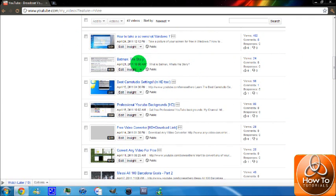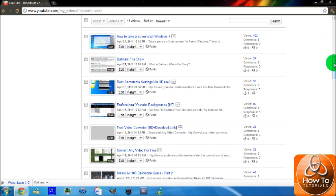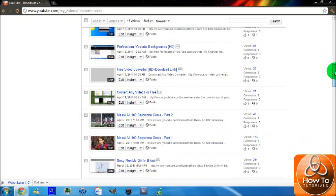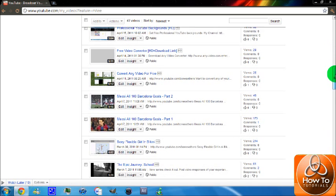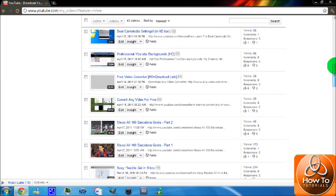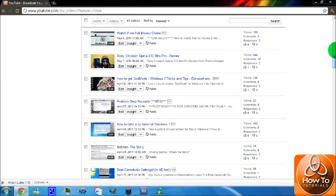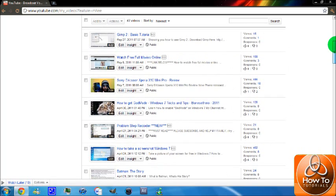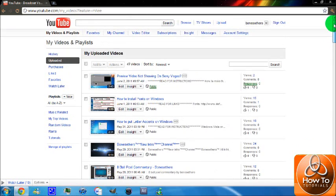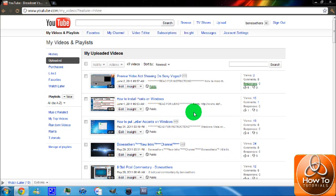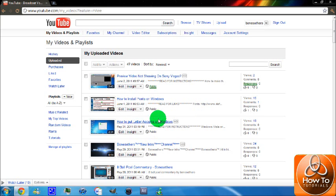So what I did was I put an audio swap song onto this, and then the copyright thing was gone. By the way, the copyright